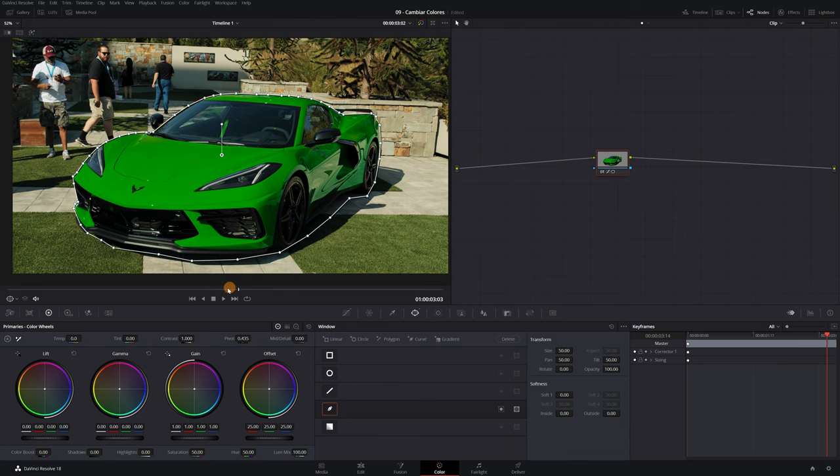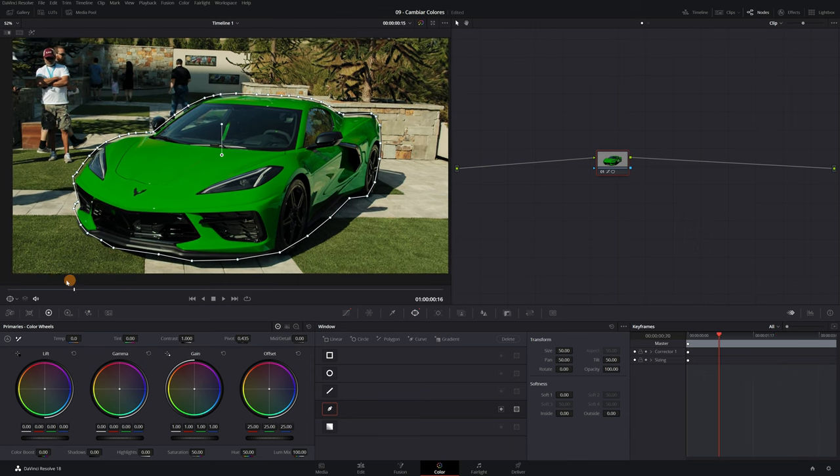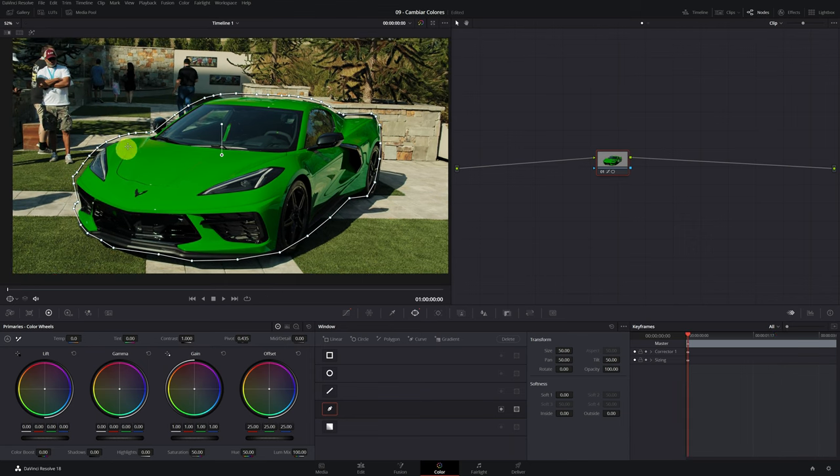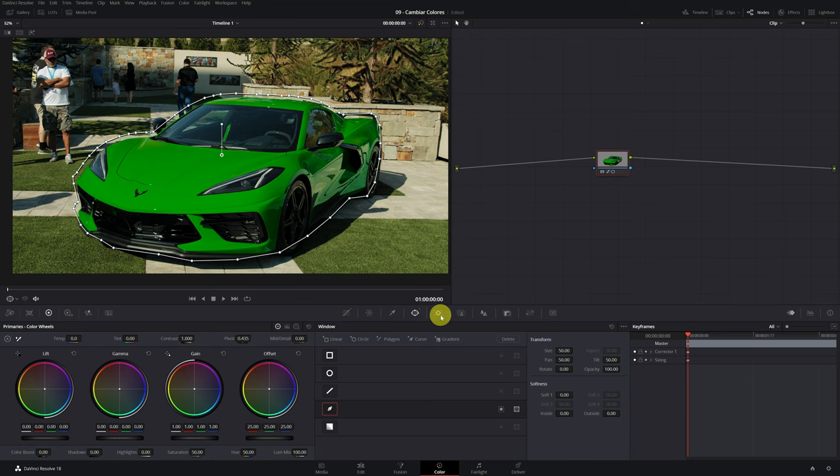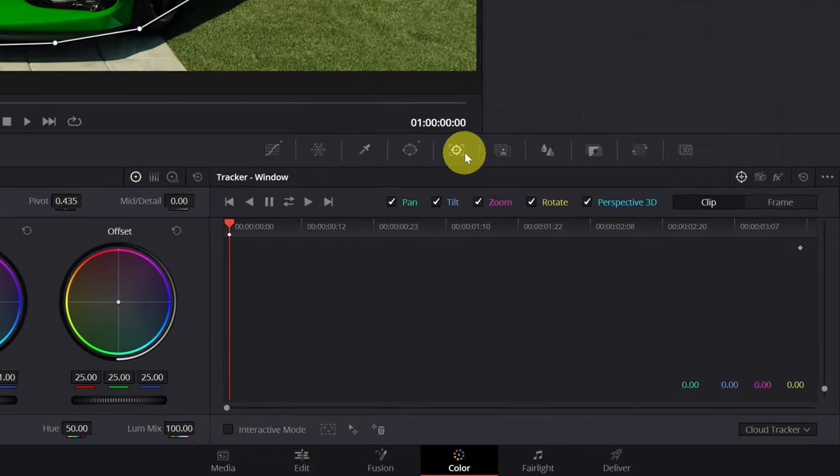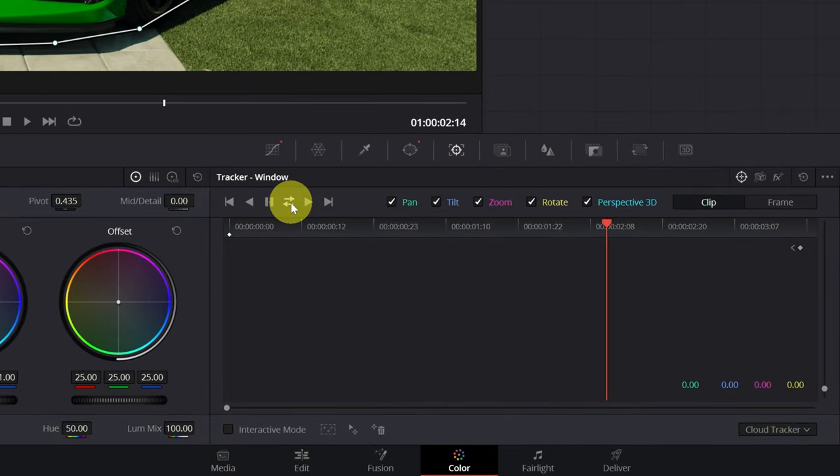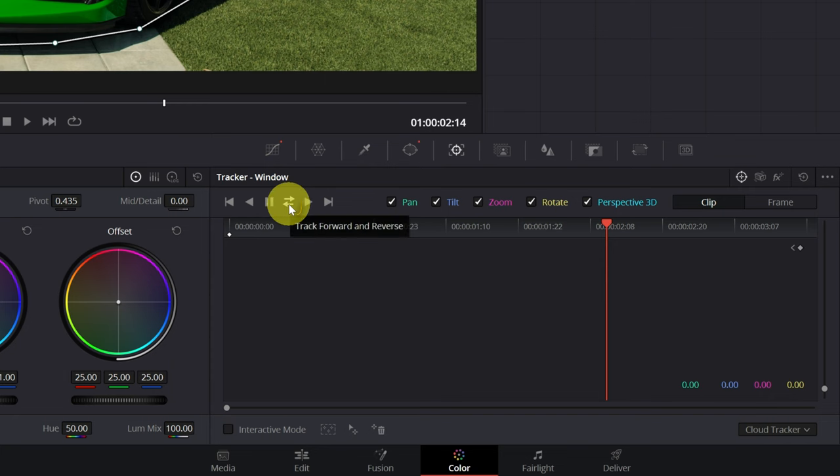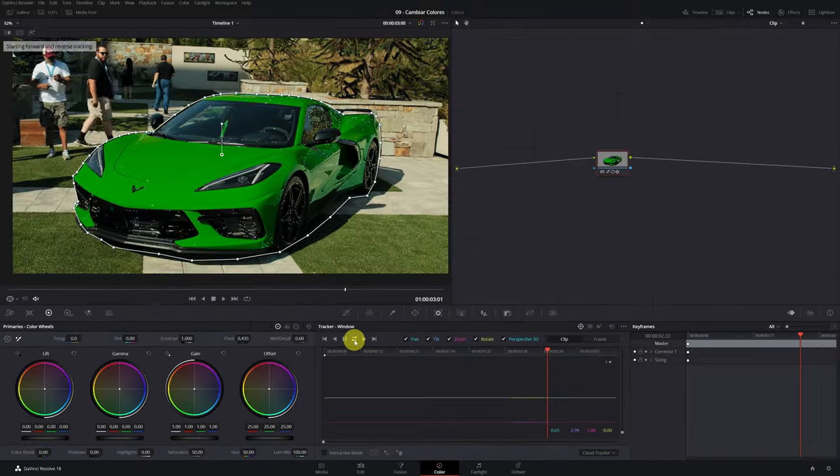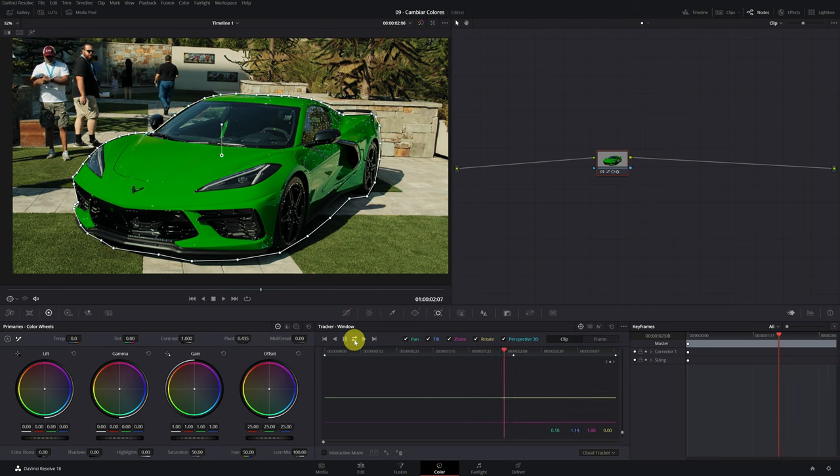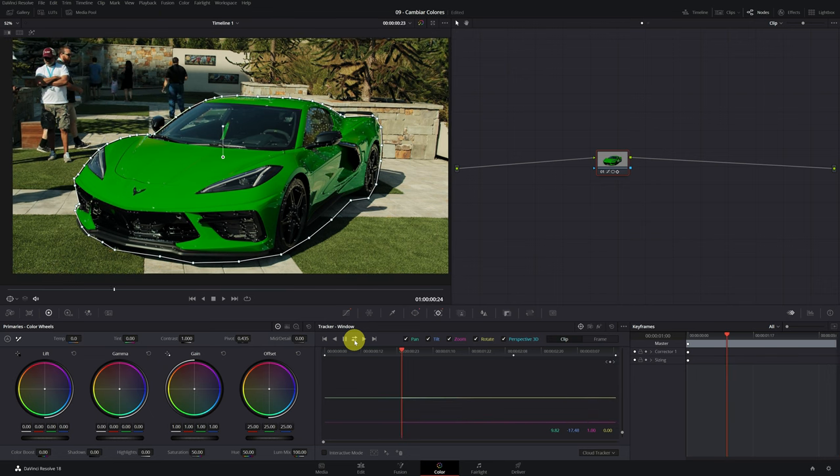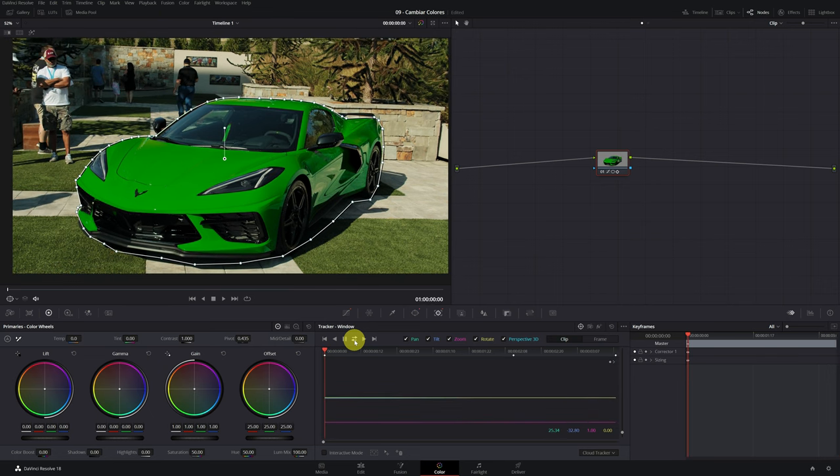If we change to another frame of the video, we see that the mask does not follow the movement of the car. Always remember to track the movement. To do the tracking, we must go to this menu here. Now simply click on the trace forwards and backwards icon. And DaVinci Resolve will take care of tracking the movement automatically.